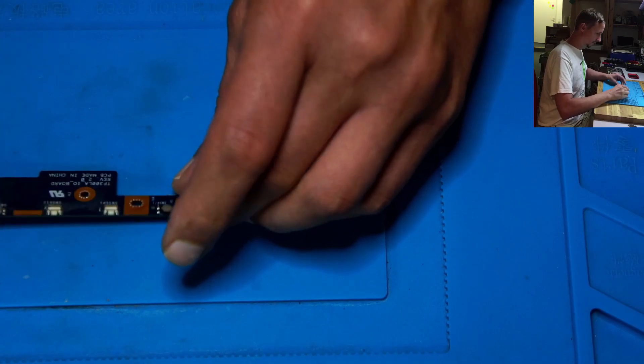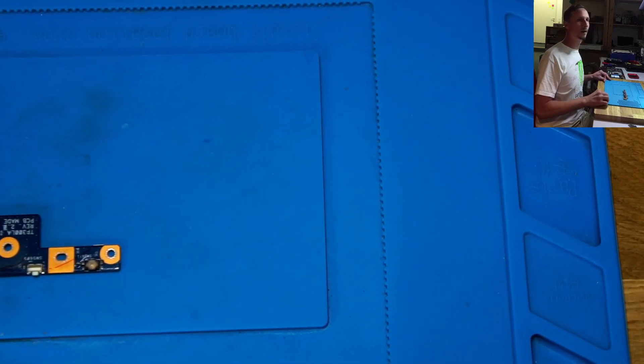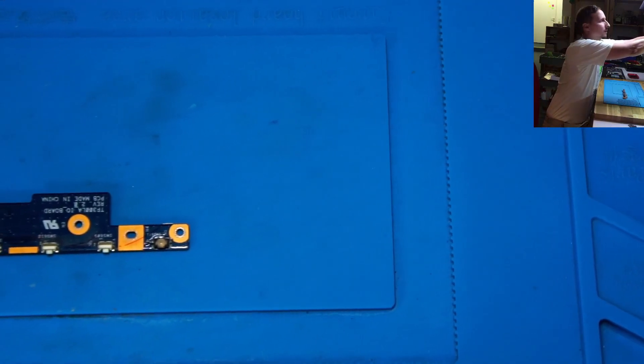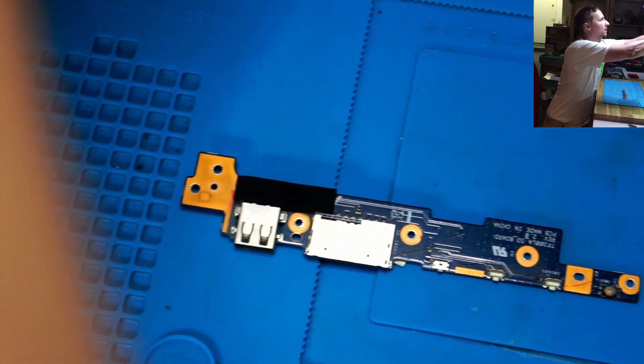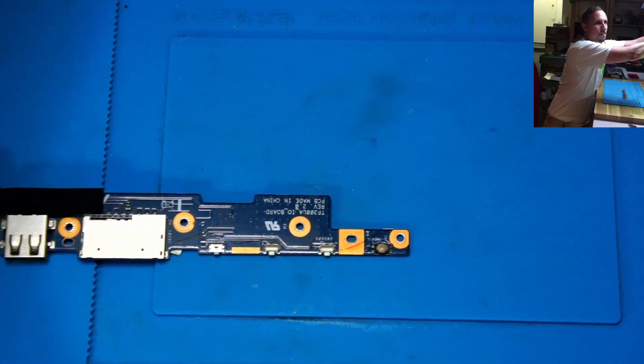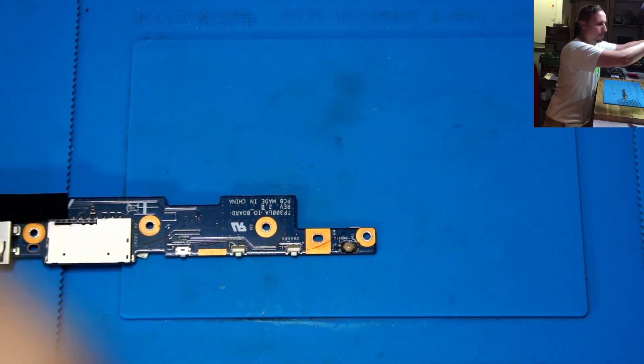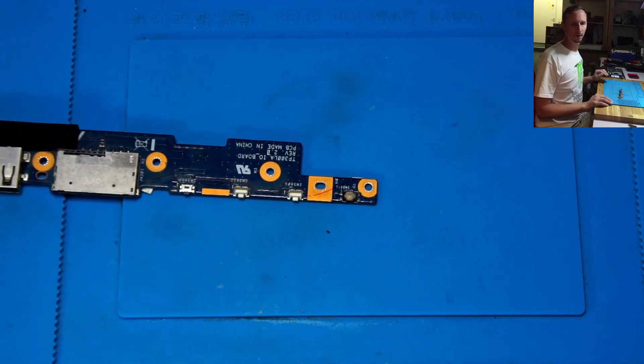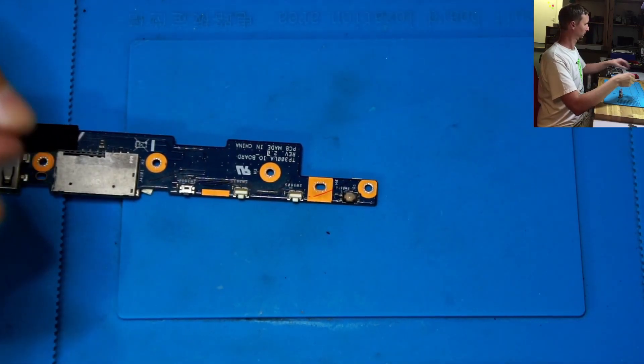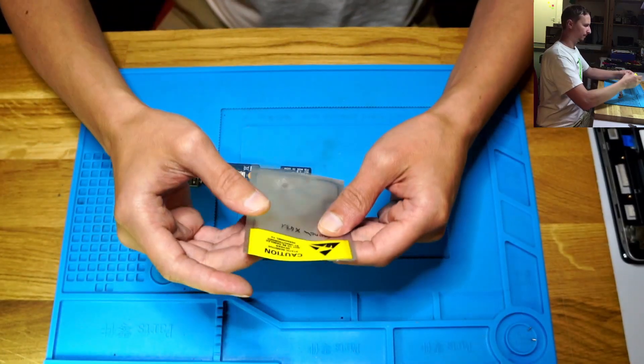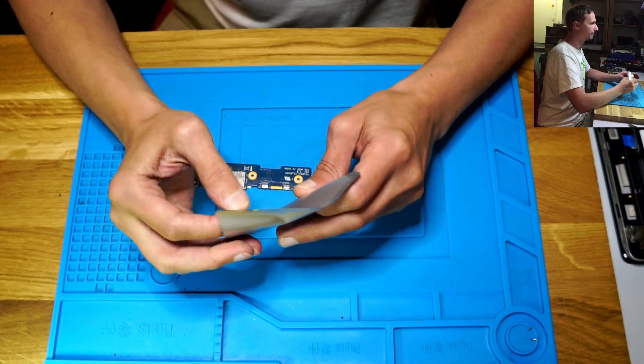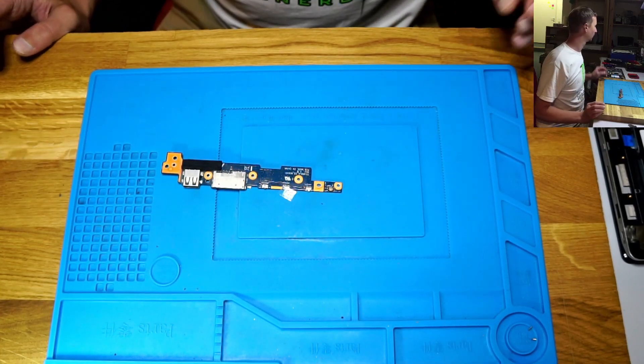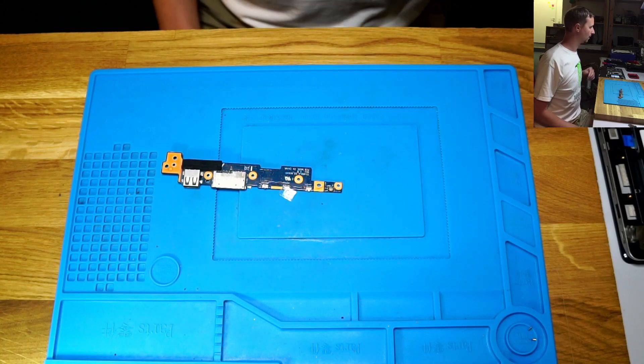We have a daughter board here and we're gonna put the camera in position. Yeah, like this. It's on the bottom and we're gonna solder this on.